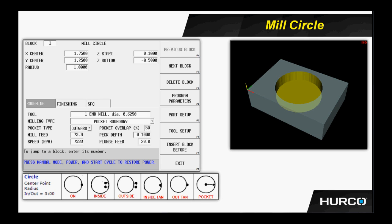Next we come to z start. This is where the tool is going to rapid to before beginning to feed into the cut. In this case, we want some value positive but larger than zero. We don't want to rapid to zero or anything below the surface of the part. So we would have a value a little bit larger than zero.